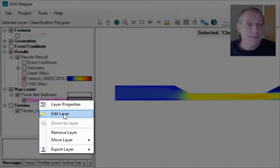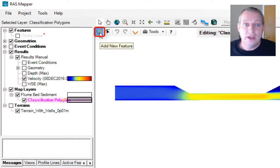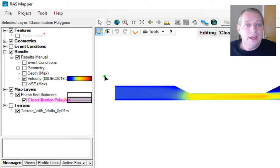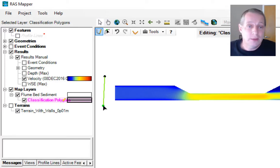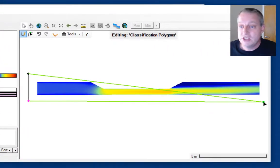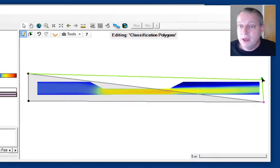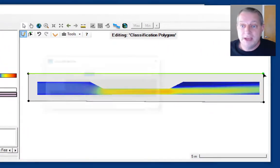I'm going to right-click on classification polygons and edit the layer. Then I'm going to choose the add new feature tool and draw a big box around this. I'm not going to be super precise because I just need to cover the mesh.